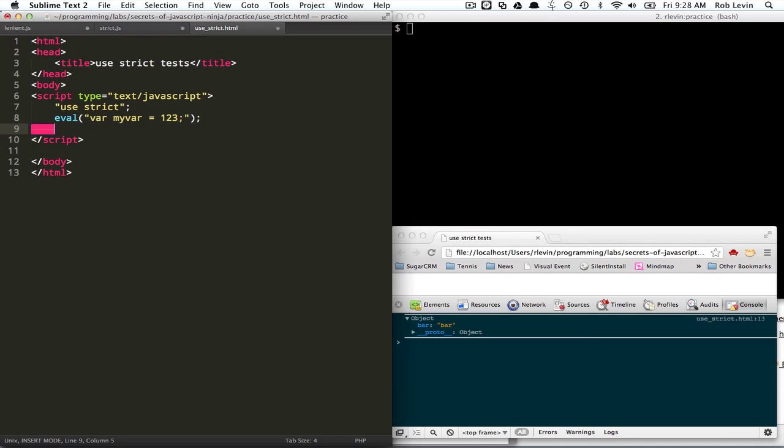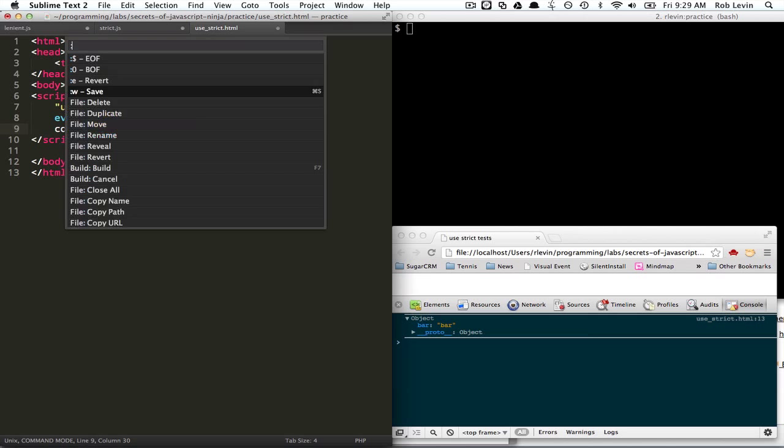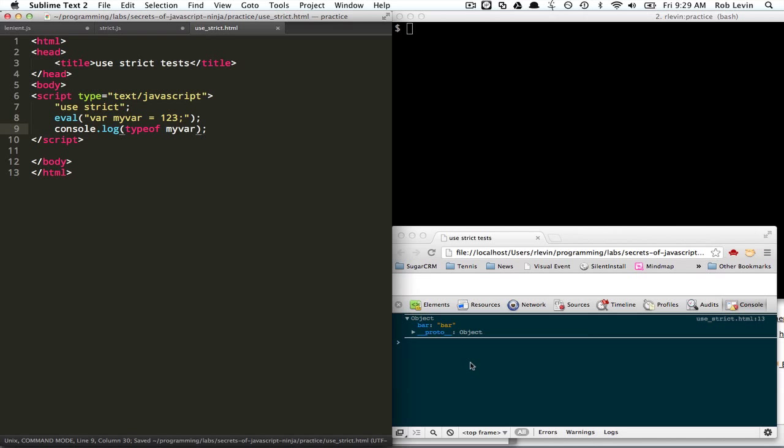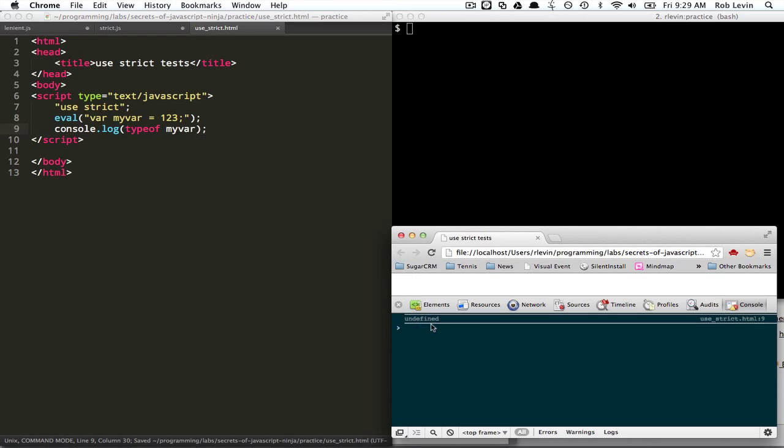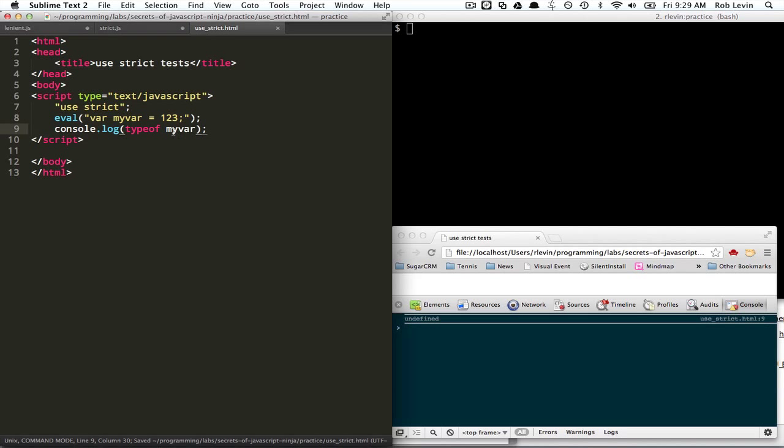And then refer to it. Let's say console.log. Well, it'll just be undefined. It's not going to throw an error. Let's do that. And sure enough, my var is undefined.